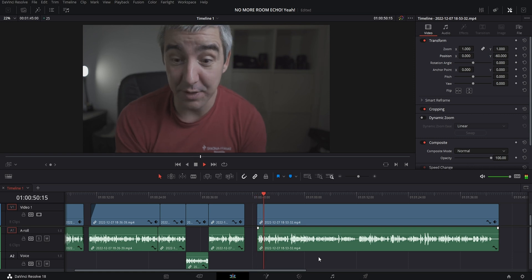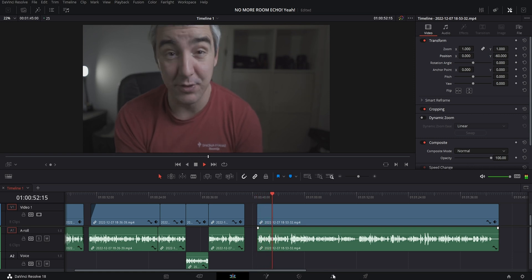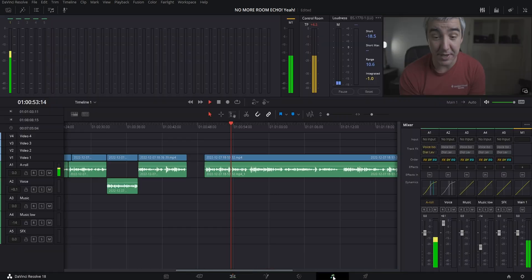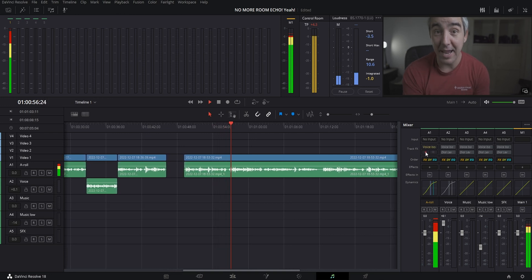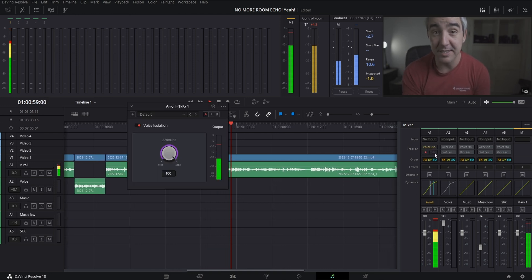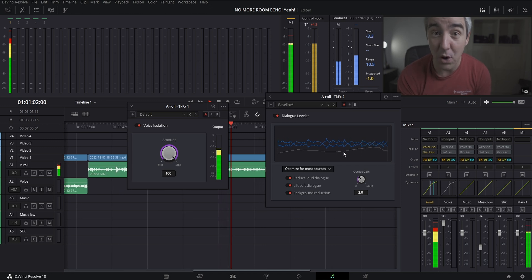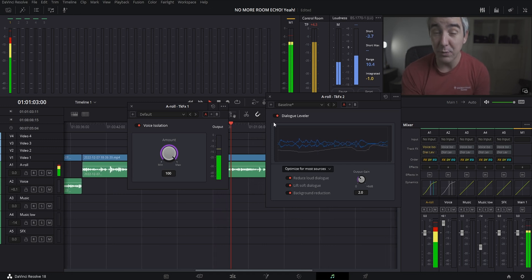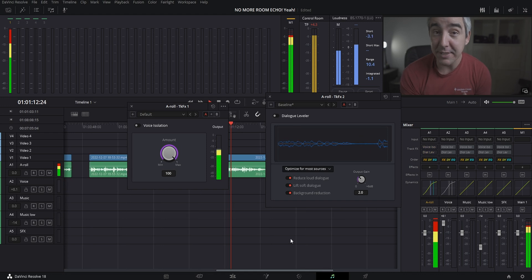Let me show you how this is actually done. You can find these two effects in the Fairlight page of DaVinci Resolve, just above the dynamics tab. You have the Voice Isolation and the Dialogue Leveler. By turning both of these on, you will immediately hear the difference.